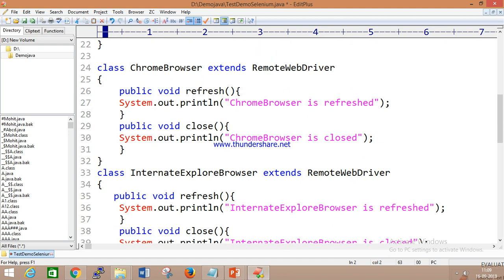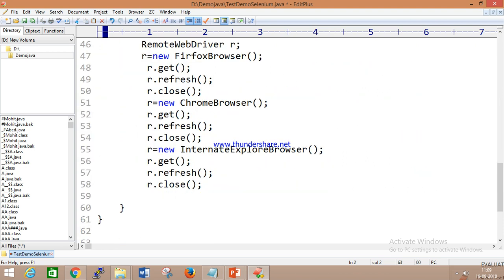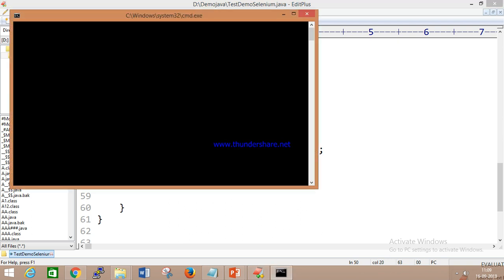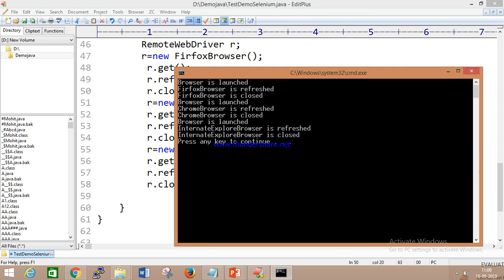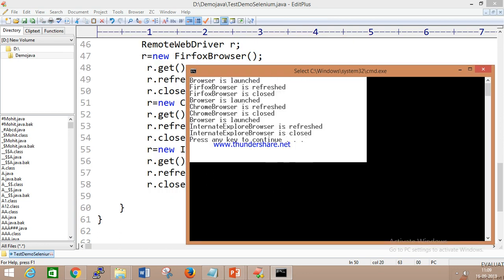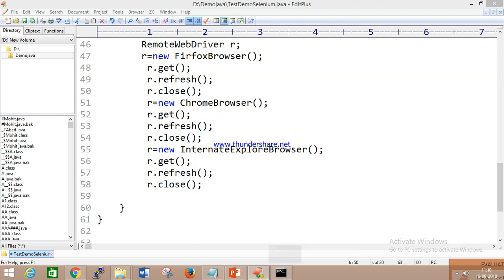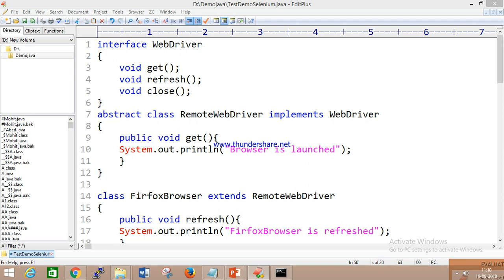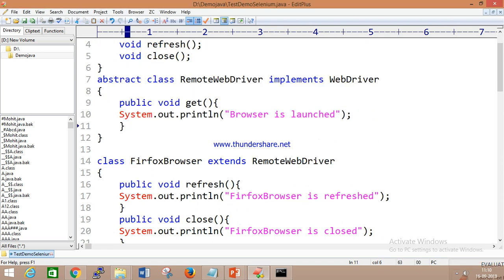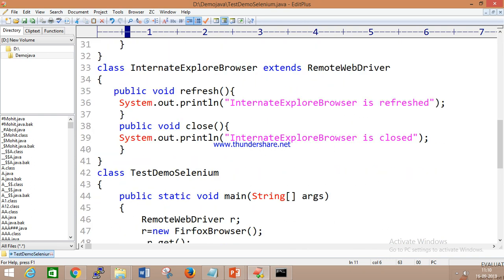Now I will compile this code — you can see I'm able to compile and run it. Looking at the output: the browser is launched, FirefoxDriver is refreshed, and Firefox is closed. Then the browser is launched again, ChromeDriver is refreshed, and Chrome is closed. Then the browser launches for Internet Explorer as well. You can see 'browser is launched' is the common implementation given in the abstract class. The job of the abstract class is to implement any common requirement in one place.